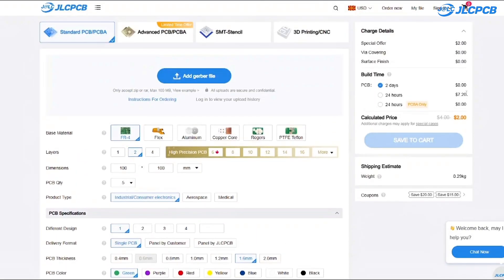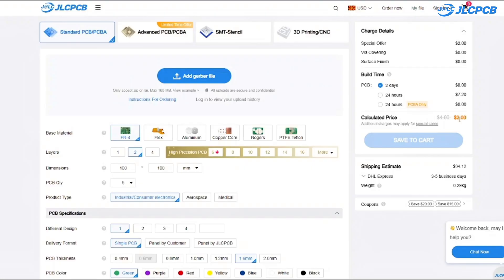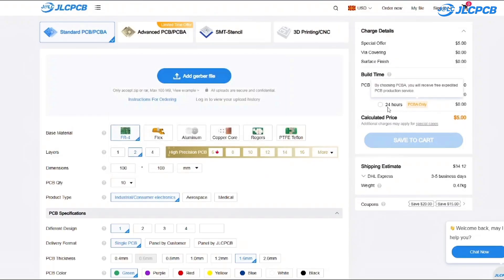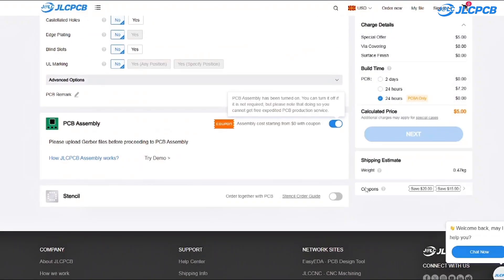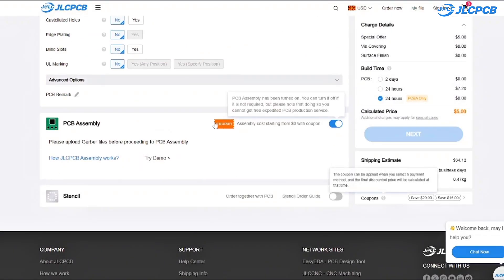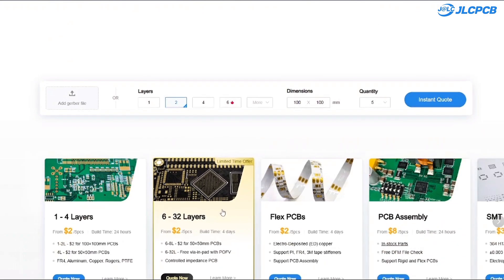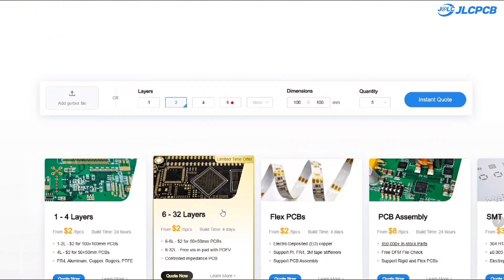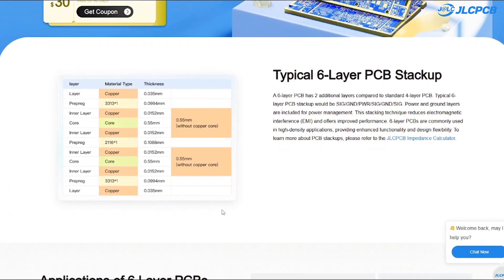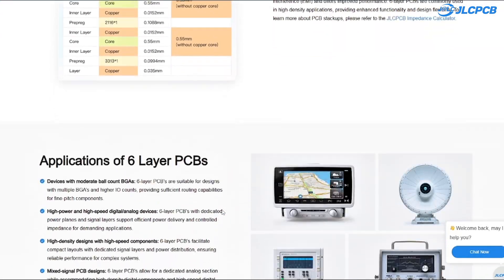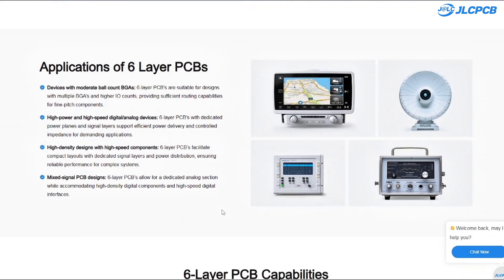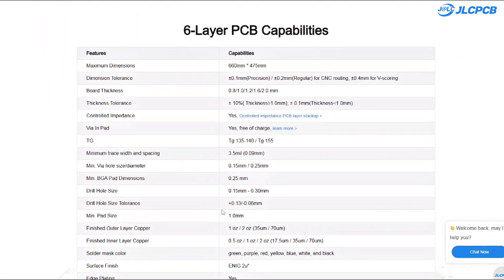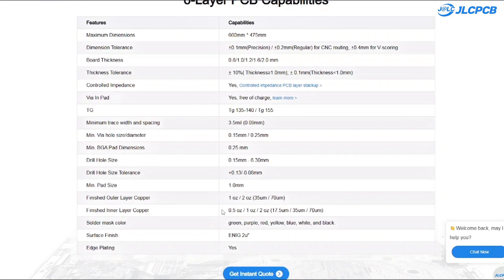You can get a 1 to 8 layer PCB for just 2 dollars, which is insane for the quality you get. Everything is made in house so quality control and lead times are super reliable. Some boards are done in as little as 24 hours. And if you want to try something more advanced, JLCPCB has a 6 layer PCB special right now. 30 dollars off with 2 micro inches ENIG finish and no engineering fees for via in-pads.